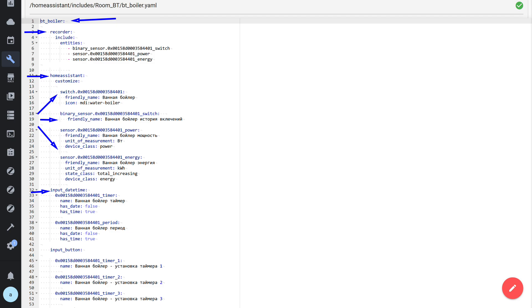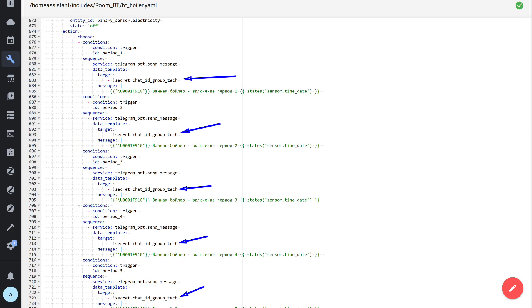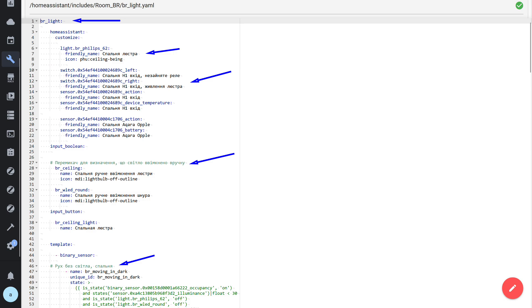A few useful tips. YAML is sensitive to indentation — be sure to follow the nesting order. The package name has zero indentation, then all sections at the first level of nesting, and the objects created by these sections are nested within them. Try to make each package self-sufficient — everything related to the case lies in one file. If you have common constants or tokens, store them in secrets.yaml and refer to them in packages via secret. Name packages and files so that the name makes it clear what's inside. If you see name conflicts or duplicate entities, check whether they are also defined somewhere outside the package.